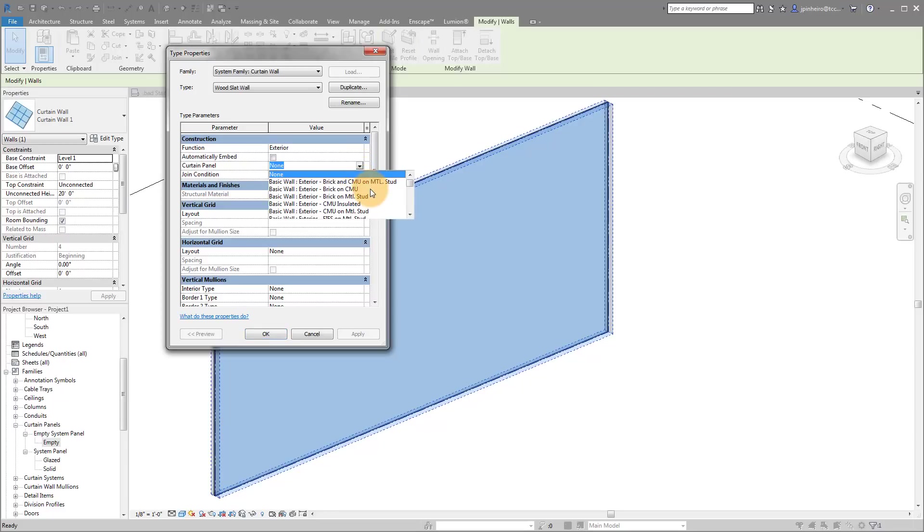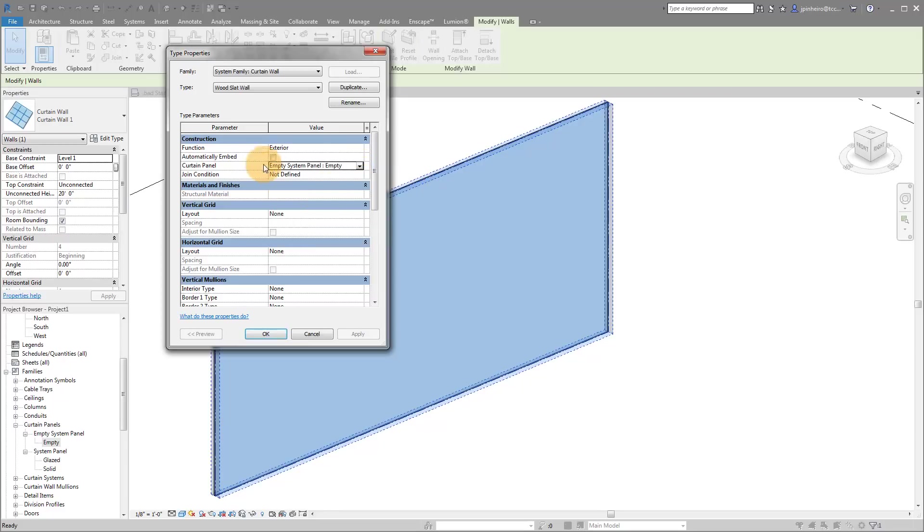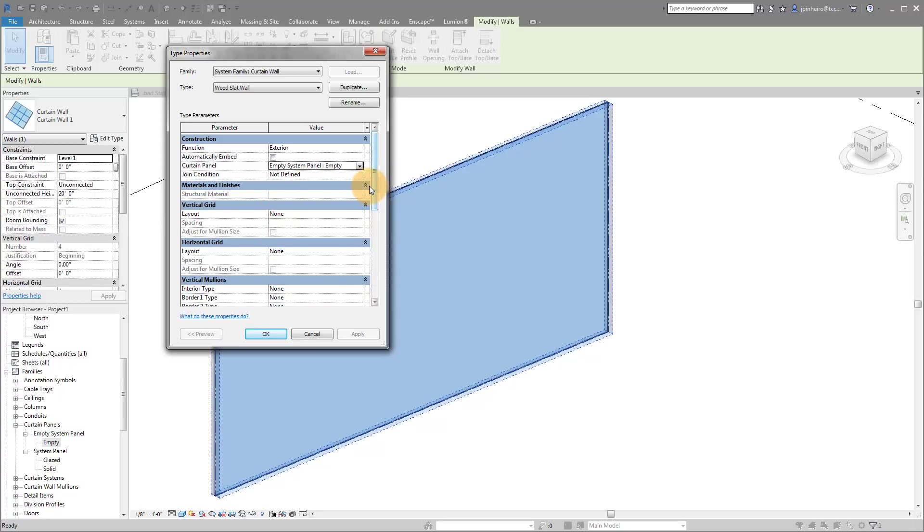So curtain panel, we're actually going to pull down and we're going to look for that empty system panel right here. So that means that anywhere where there's typically a piece of glass in your curtain system, there's actually going to be an empty space. And that's key for creating this wood slat wall.